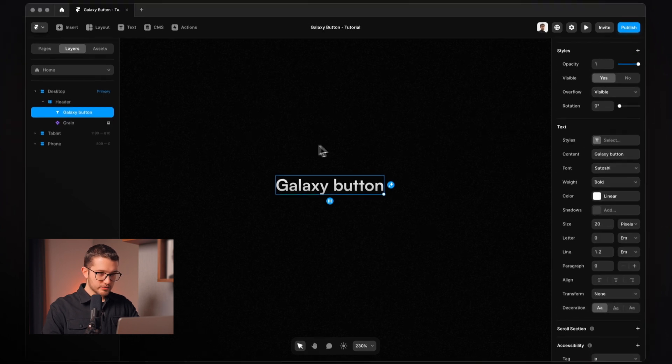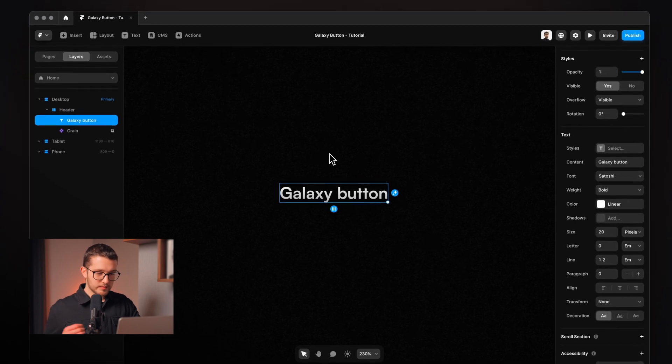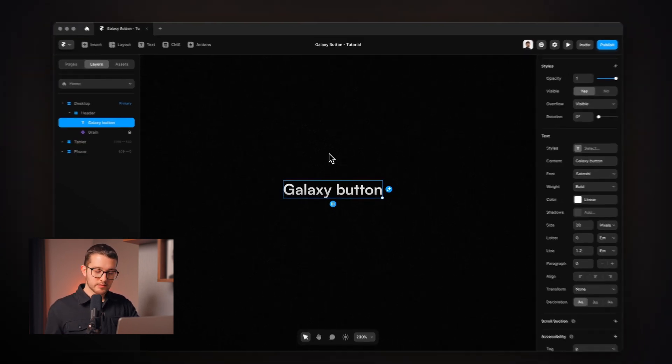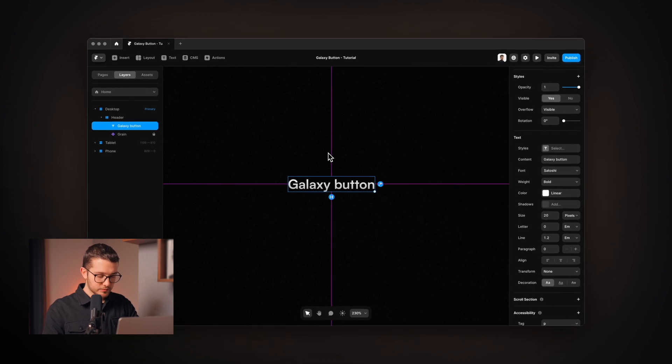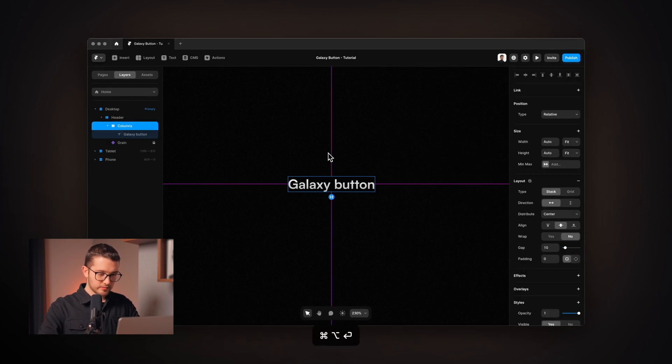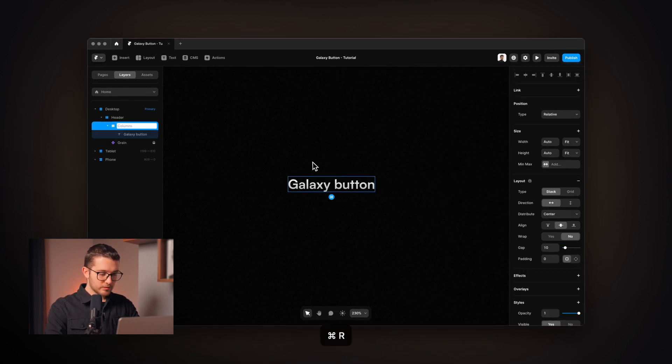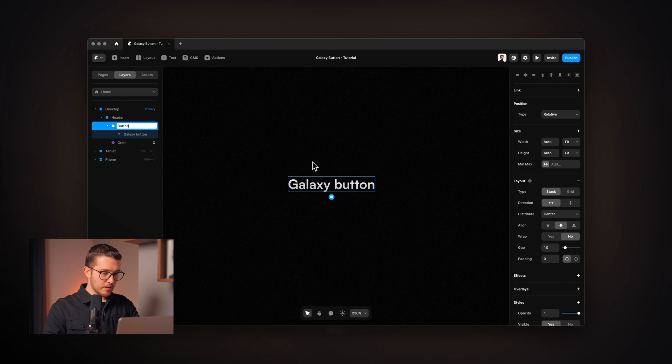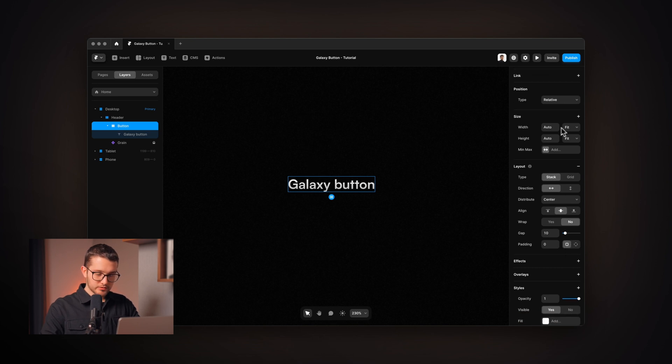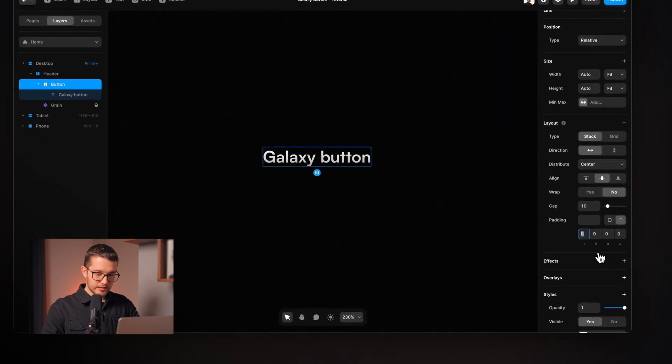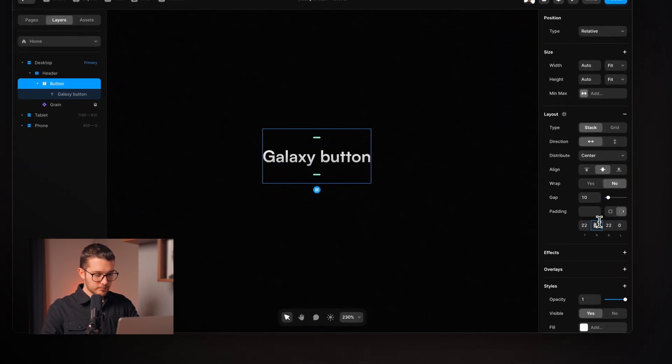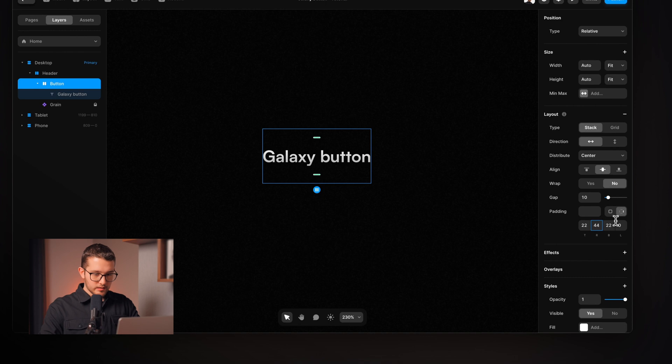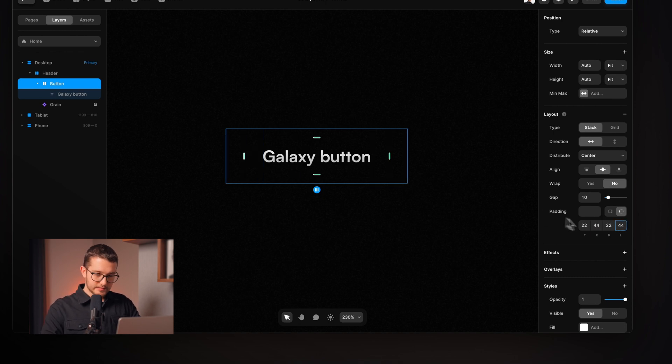Now we can actually wrap this text within a stack by pressing Option, Command and Enter on our keyboard. Then I'm going to rename this to Button and I'll make sure that the width and the height is fit and then I'll set 22 padding on top and on the bottom and 44 on the sides.